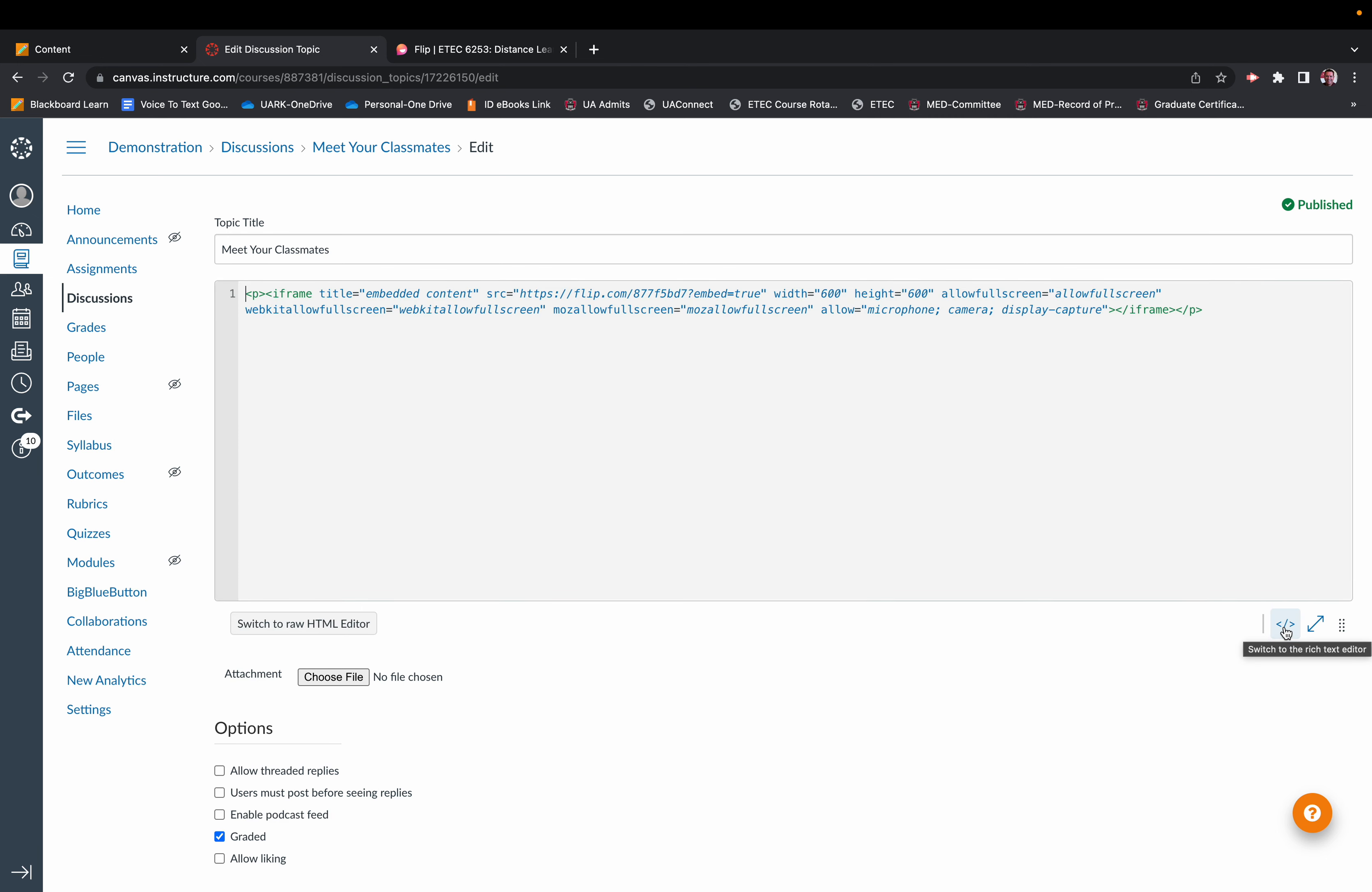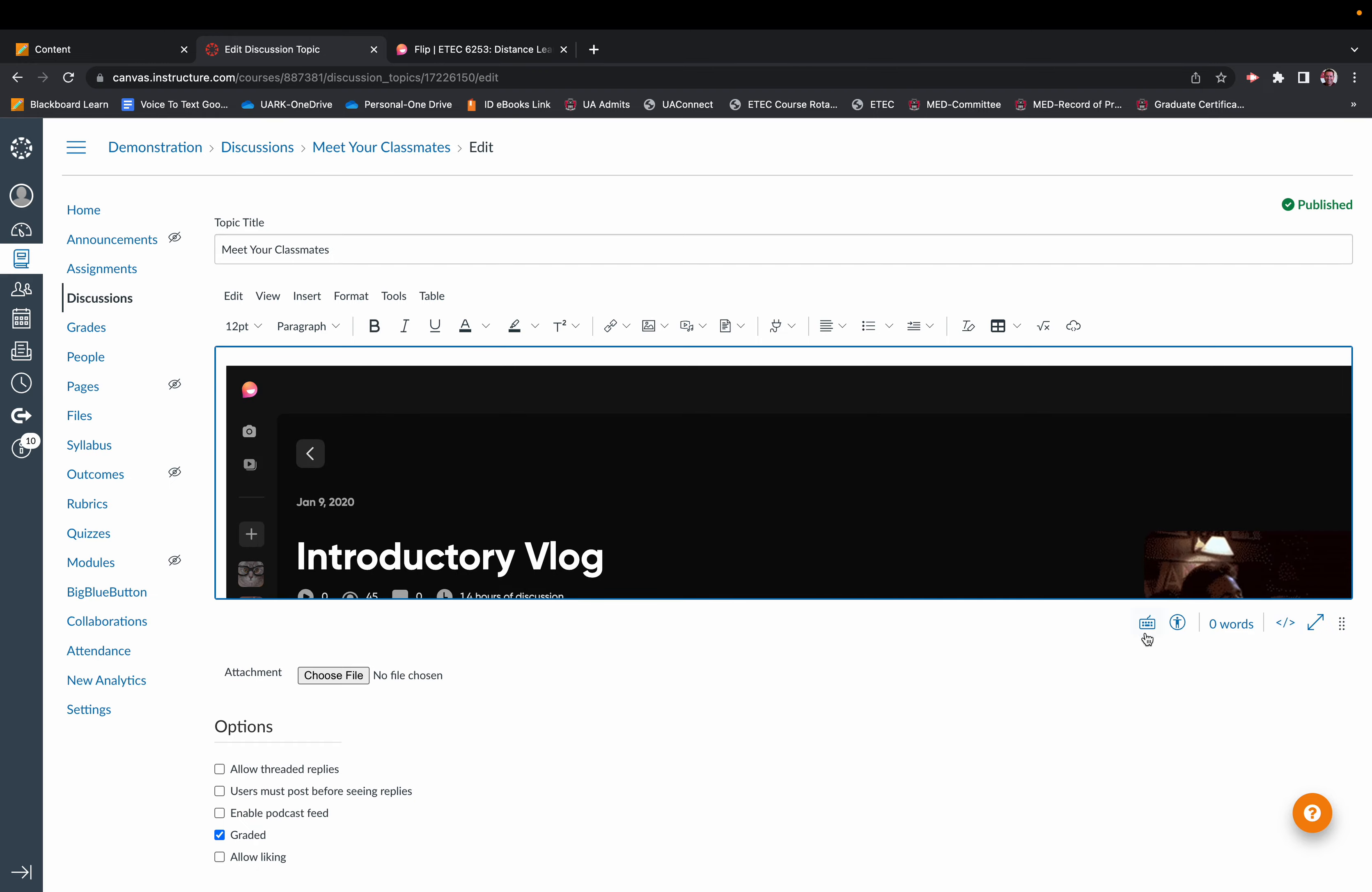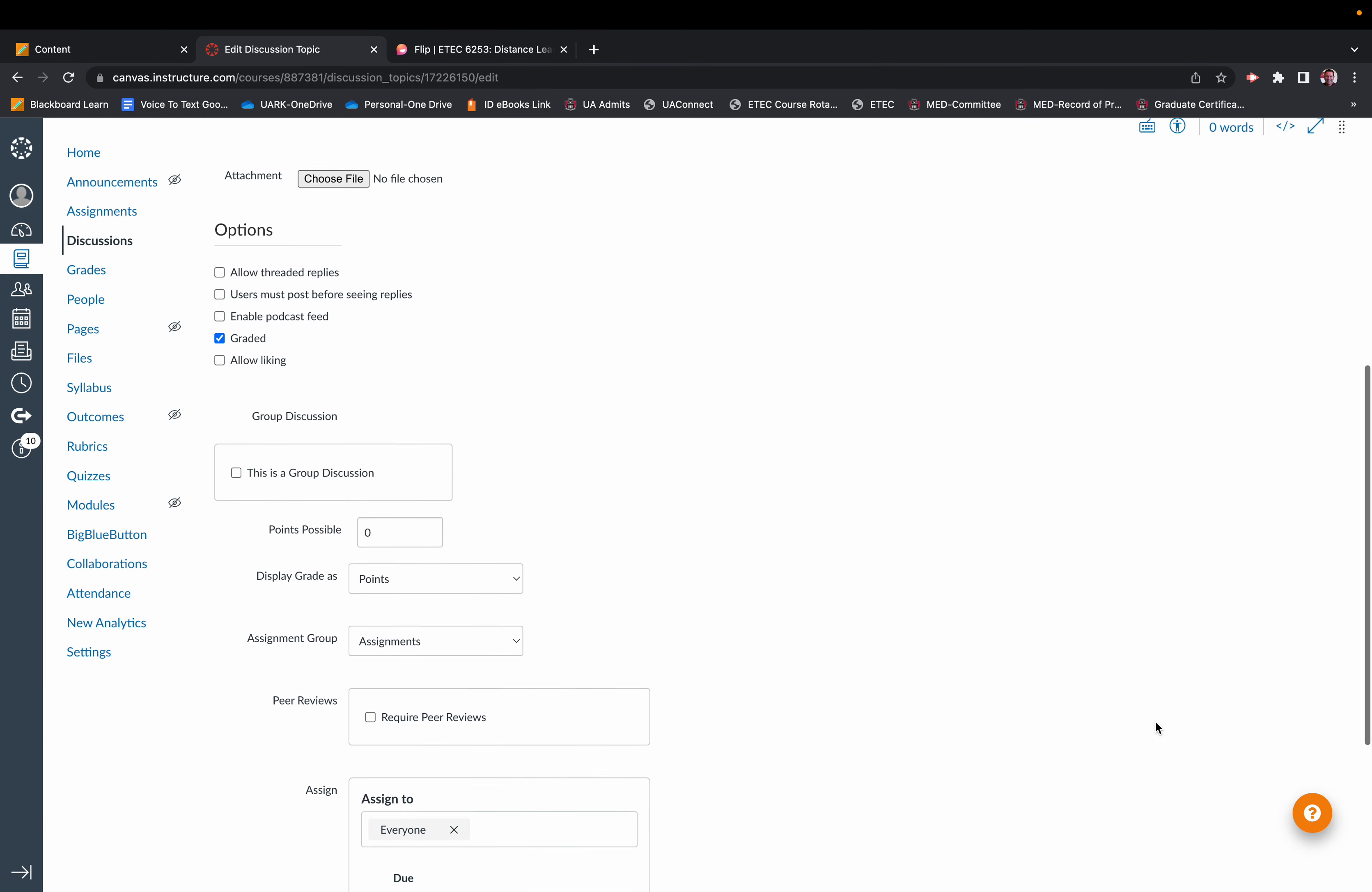If you click on that HTML editor link in the bottom, change the height and width parameters of that embed. Notice now you have the vlog that fits in the entire screen.